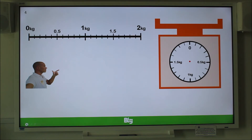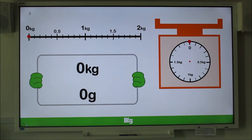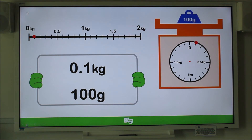Each increment measures 100 grams, which is equal to 0.1 kilograms, or one-tenth of a kilogram. Did you get that correct? Well done.